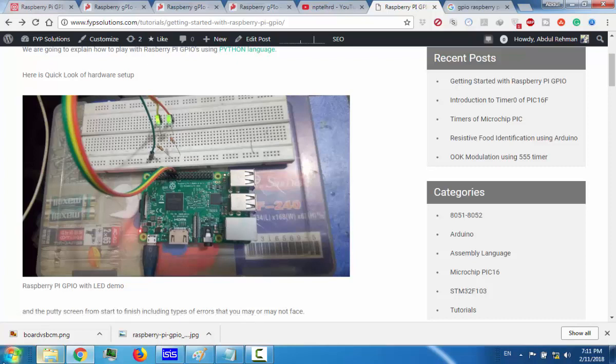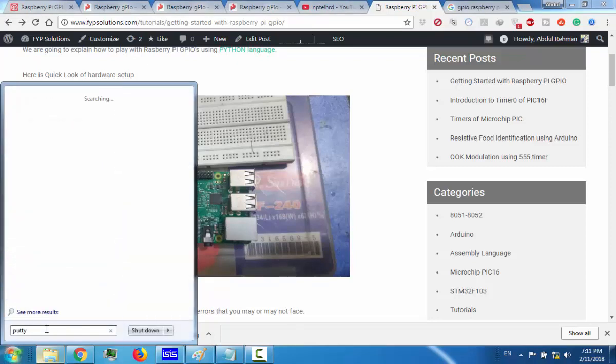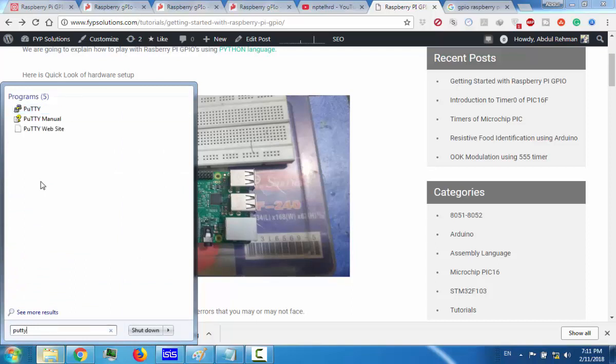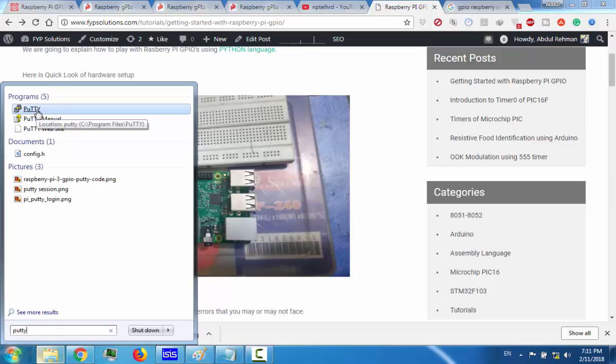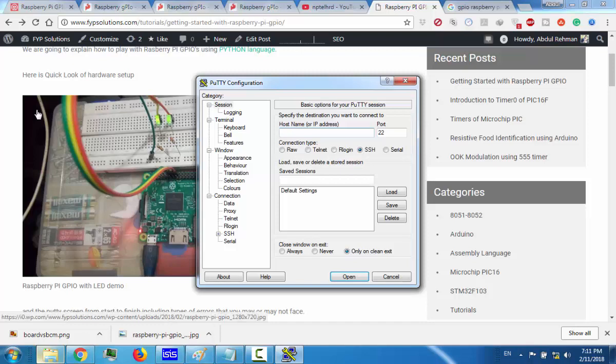We are going to assume that you had installed your OS Raspbian successfully and you had enabled SSH configuration and also connected the Wi-Fi in your Raspberry Pi. If you haven't completed that then go back and complete those configurations and come back later.